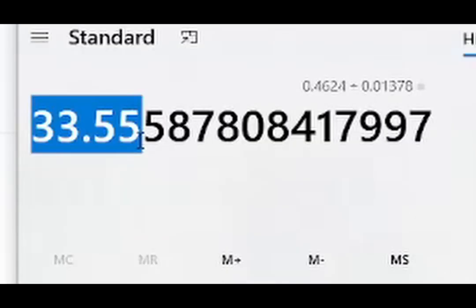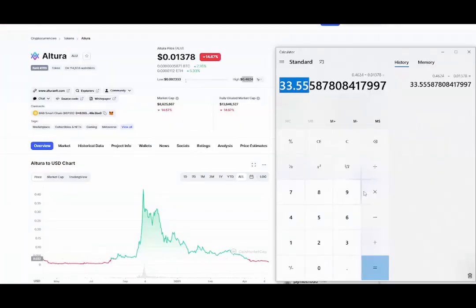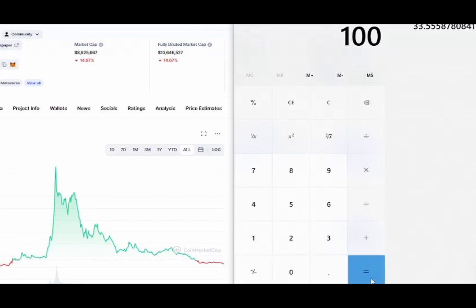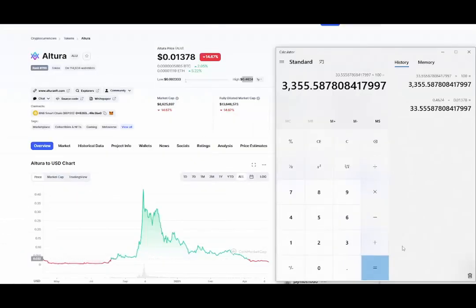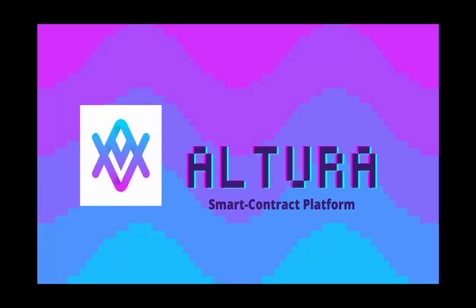We get this number which shows the current price is 33.55 times cheaper than its all-time high price. So we're going to multiply this by 100 — if we invest $100 at this current price and it hits its all-time high price again, that $100 will turn into $3,355.